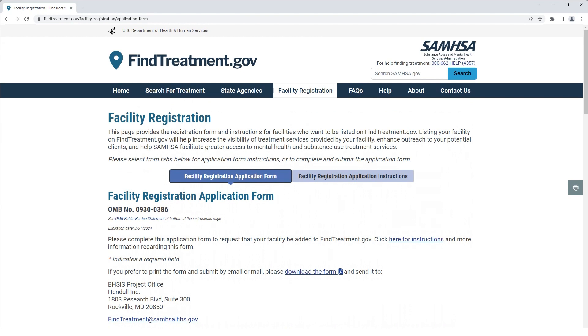After the completion of the survey, your facility will appear in FindTreatment.gov, if eligible. This was a brief tutorial of how to register your facility for listing in FindTreatment.gov.